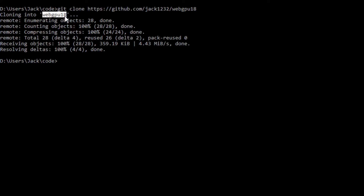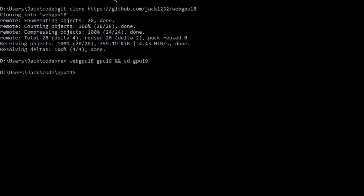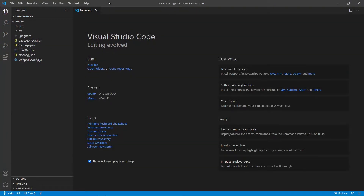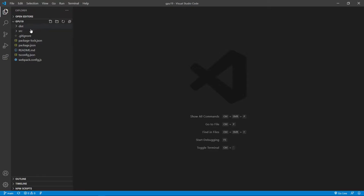Now we want to change the name of the WebGPU 18 folder to GPU 19 and cd into it. At this point, we are going to start Visual Studio Code with the command 'code period'. This is the Visual Studio Code interface. We can close the welcome page. Here contains all the source code used in the last video.